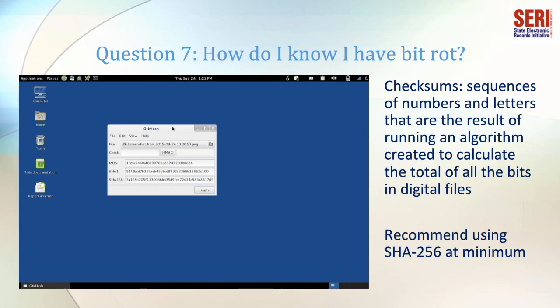How do I know I have BitRot? Archivists guard against BitRot by creating checksums, which are sequences of numbers and letters resulting from running an algorithm calculated on the total of all the bits in digital files. Once the checksum of a given file has been calculated, running the same algorithm against the same file should yield the same checksum. If so much as a single zero or one has been altered, the checksum value will be dramatically different. We recommend using at least the SHA-256 algorithm and checking files periodically to make sure checksums remain the same. Checksums do not prevent data degradation, but they are an excellent way of proving files are still intact — or proving that data decay is happening.